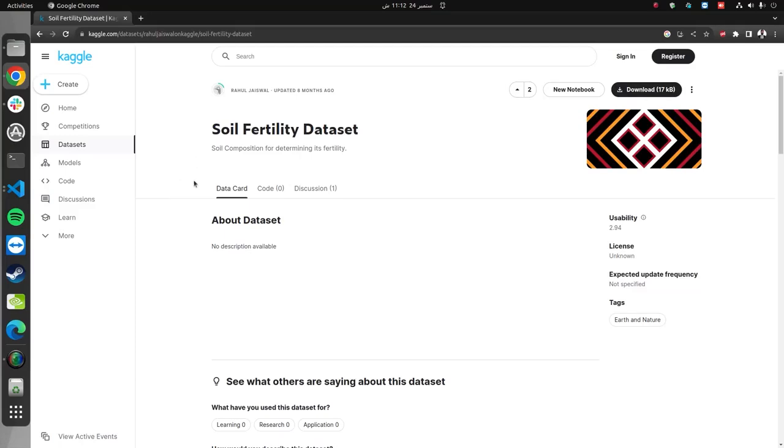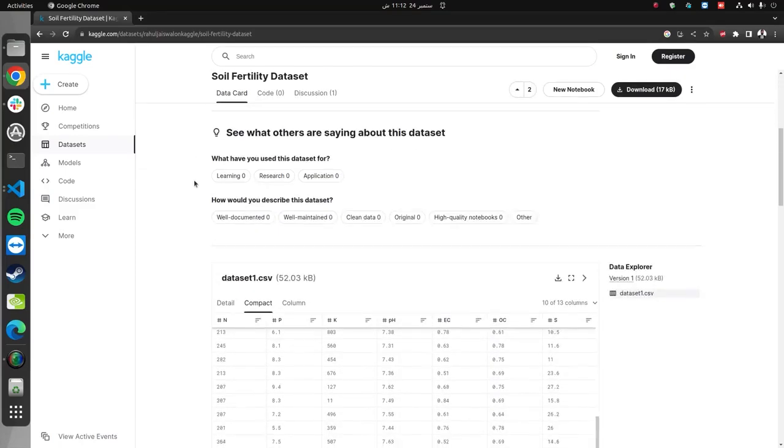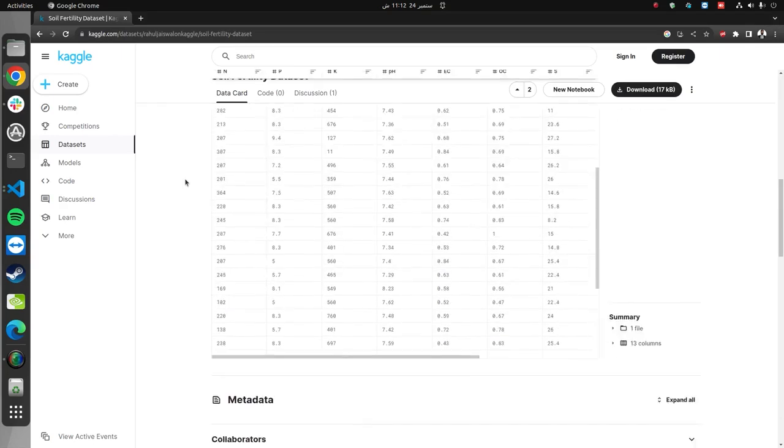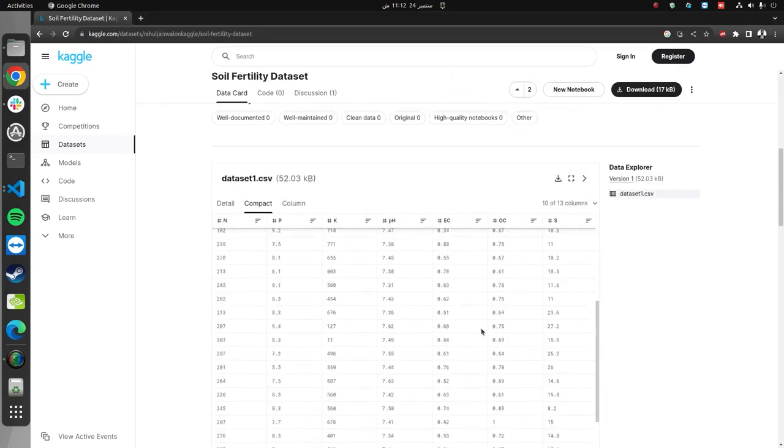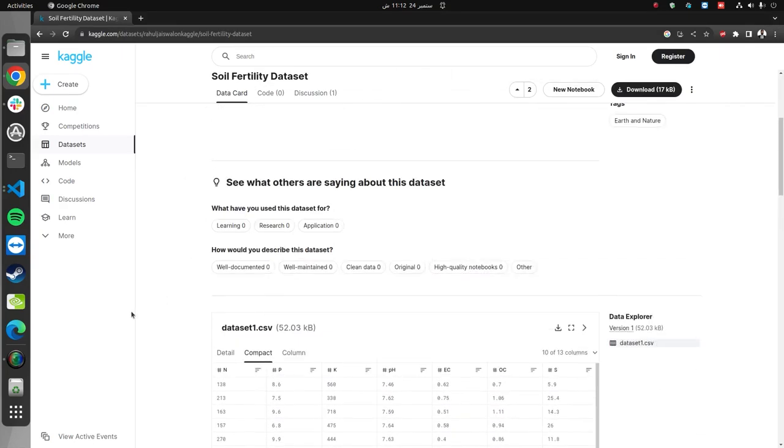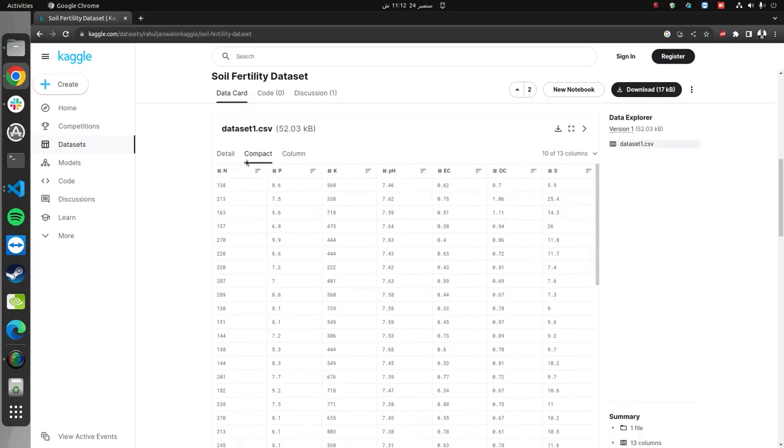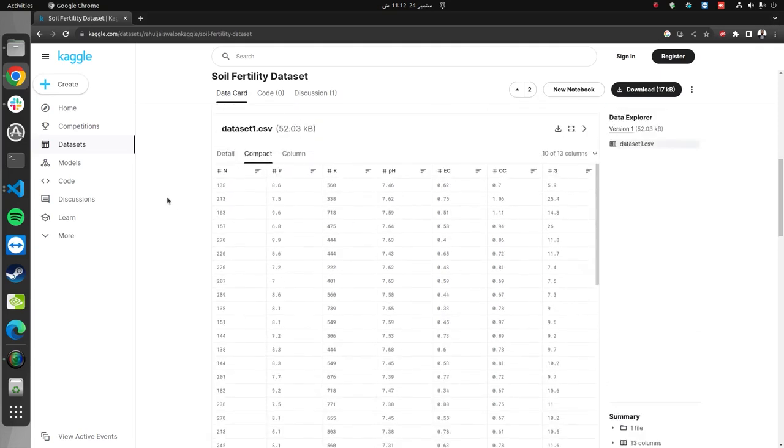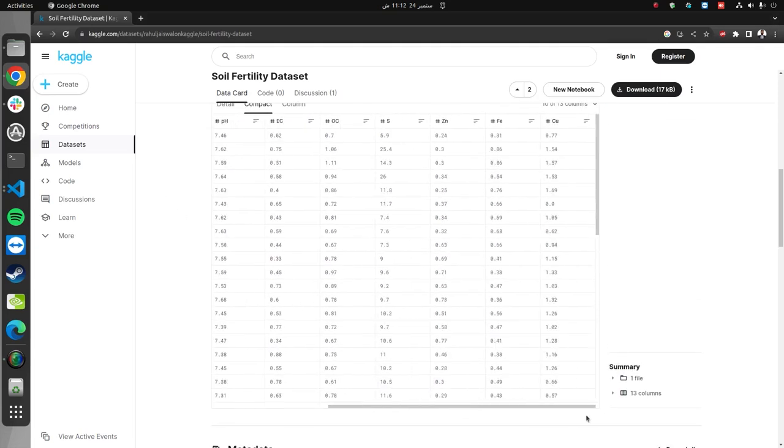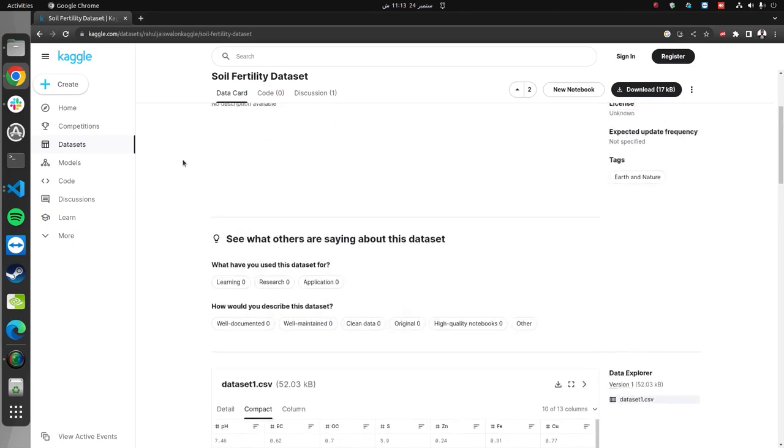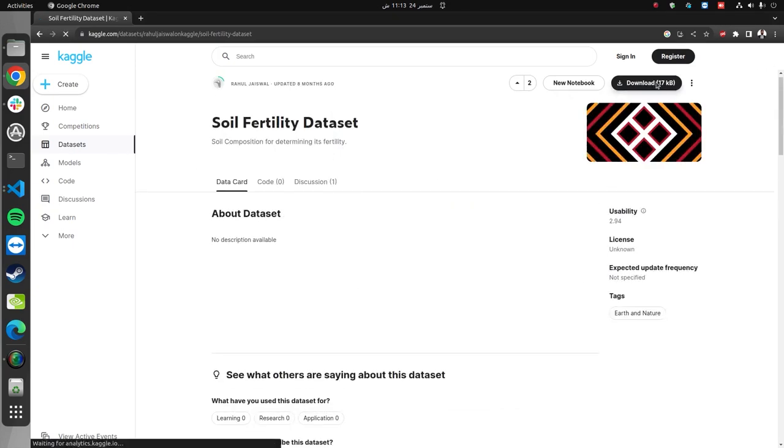This is the dataset that we will use to train a machine learning model for soil analysis. This dataset contains information about different kinds of soil, including nitrogen content, phosphorus content, potassium content, pH, and some other elements present in the soil. We will train our machine learning model to predict whether or not the given soil is fertile. You can download the dataset from here.